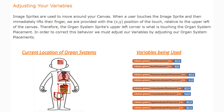Image sprites are used to move around the canvas. When a user touches the image sprite and then immediately lifts their finger, they are provided with the XY position of that touch. This is relative to the upper left-hand corner of the canvas. Therefore, the organ system sprite's upper left corner is what is touching the organ system placement. This is what causes the organ system to appear out of place.